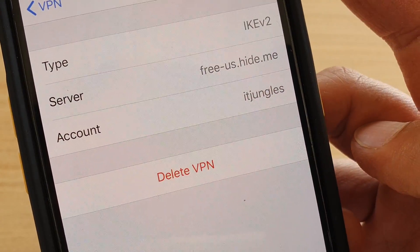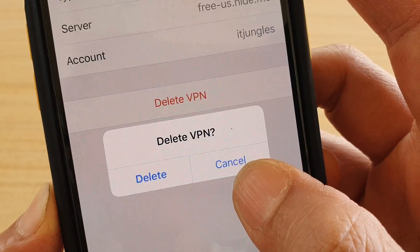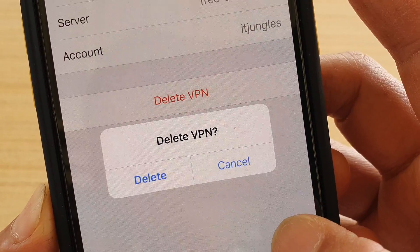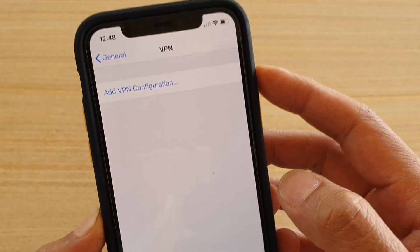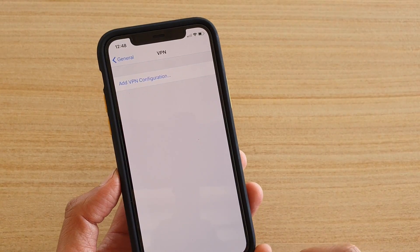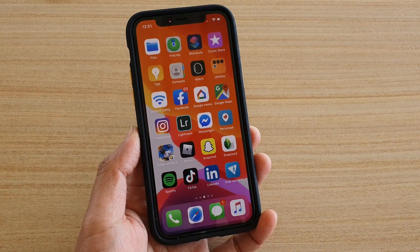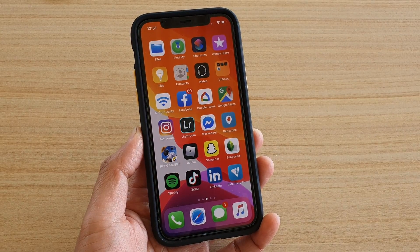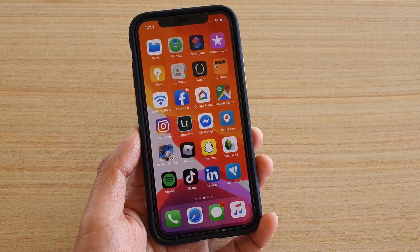Tap on Delete VPN to confirm, and it has been removed from the VPN list. That's it — thank you for watching this video. Please subscribe to my channel for more videos.